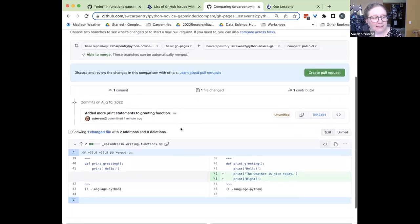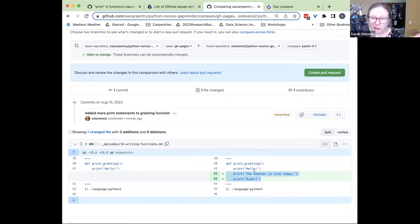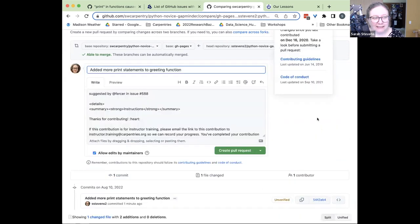I can look and see a summary of the changes I've made. You can see that from the original file, I've added these two lines. There's a nice comparison — I can double-check that everything looks good. Then I'll go ahead and click the pull request button, where I'm going to suggest these changes back to the Carpentries, back to the Software Carpentry Python Novice Gapminder maintainers, so they can decide whether they want to keep those or not.